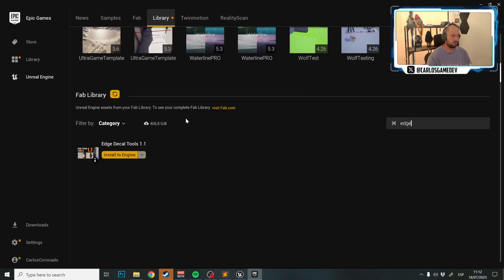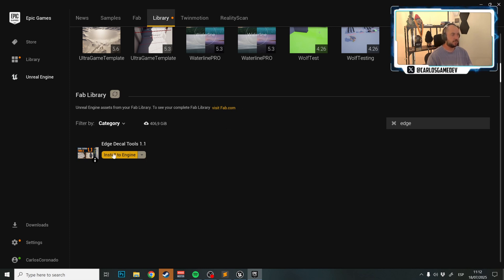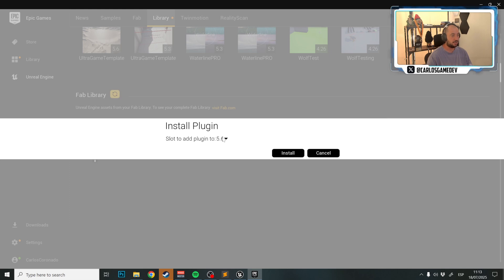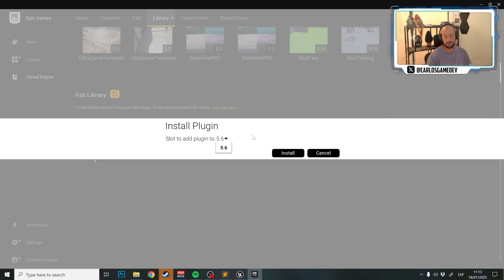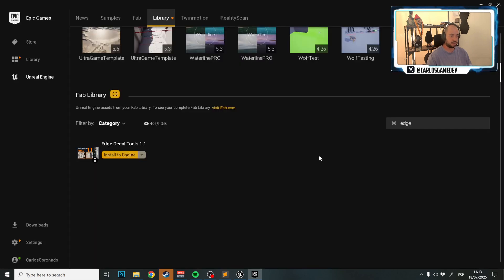You just go to your Epic Games Launcher after buying the asset on FAB, and then in your FAB library, if it doesn't appear, just click to update your library and Edge Decal Tools should eventually appear. Search for 'Edge' in the search directory, then click Install. It is also available for Unreal Engine 5.5. Select your Unreal Engine version and click Install.